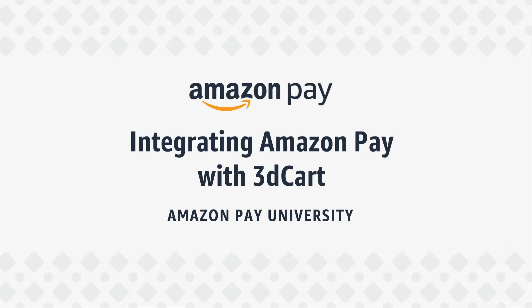In this video, we'll show you how to integrate Amazon Pay using 3D Cart as your solution provider.